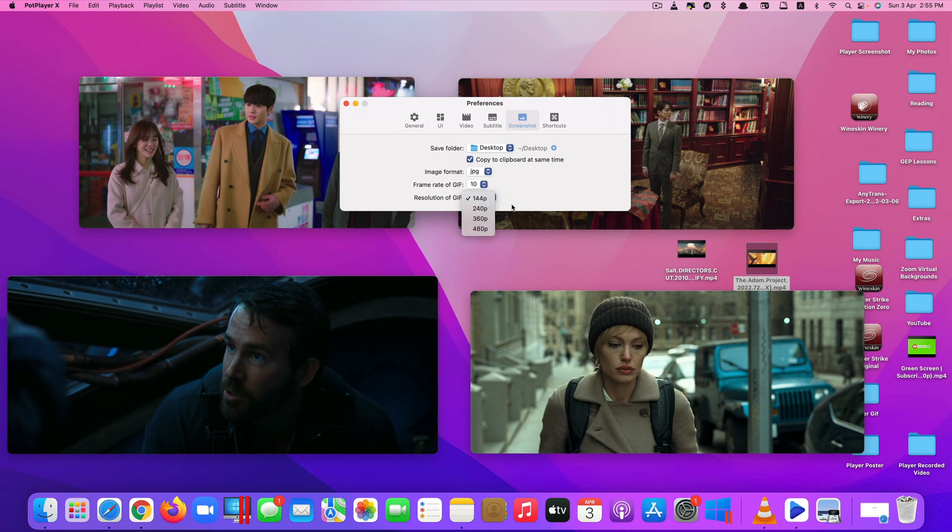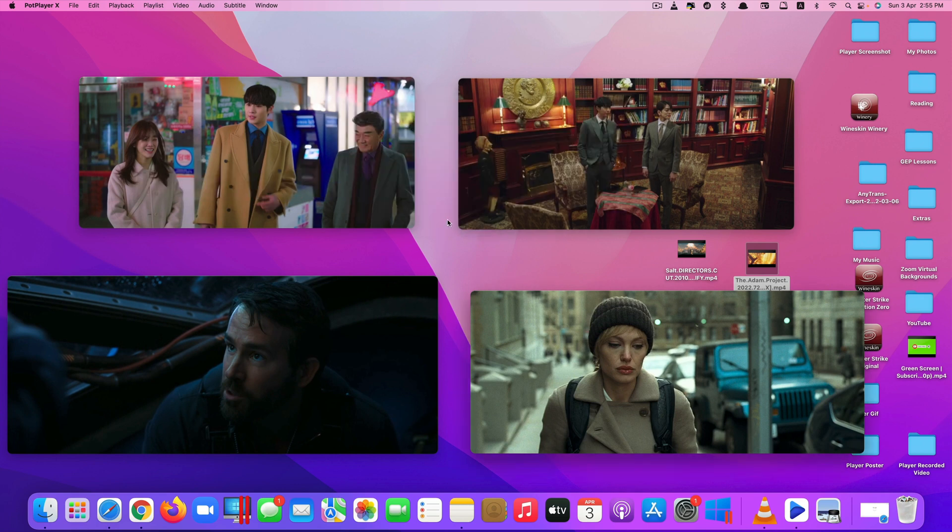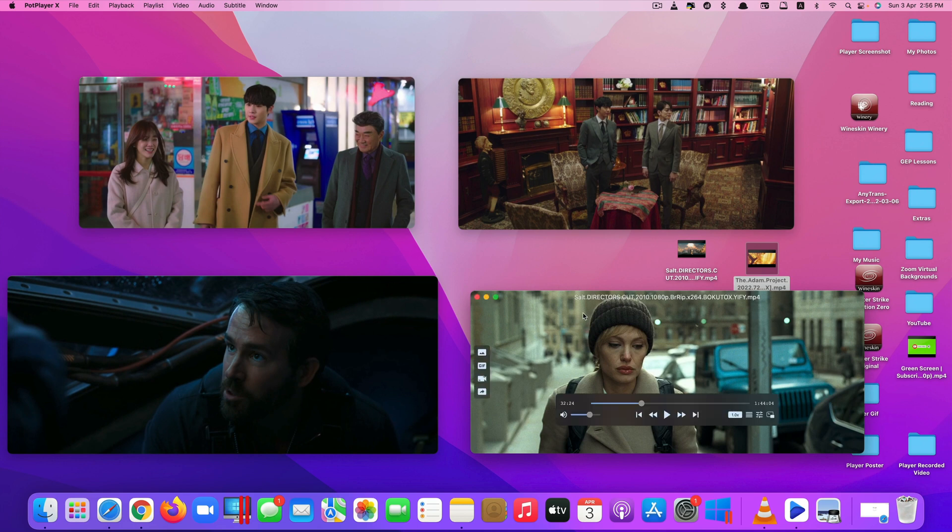So with this app, it's really amazing that you can play various video formats and it's completely free. So whatever video format you have, this app will recognize it and play it for you.